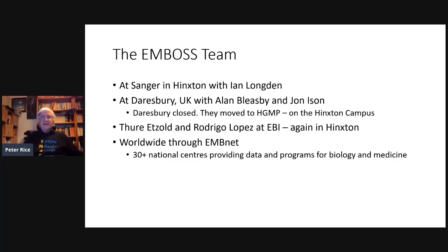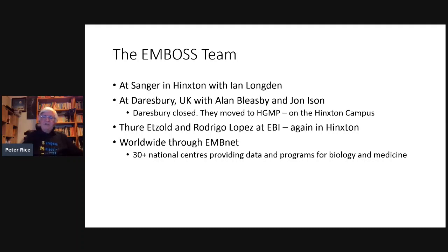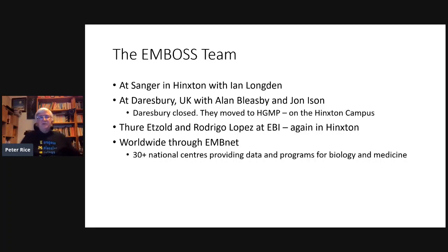The EMBOSS team at Sanger included Ian Longdon as the main programmer writing all the libraries. At Daresbury Laboratory near Manchester, we had Alan Bleasby and John Ison, who ran the BBSRC-funded national service. There were also group leaders at EBI and contributors worldwide through all the EMBnet centres. But one of the first things that happened was that BBSRC closed the Daresbury Laboratory, so Alan and John moved to Hinxton — our travel budget became useless because we were all on one campus within a few metres of each other.